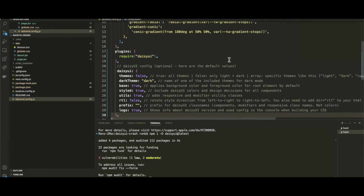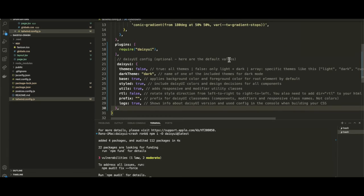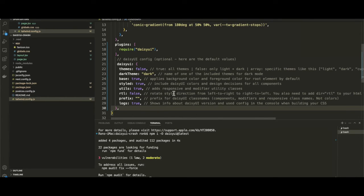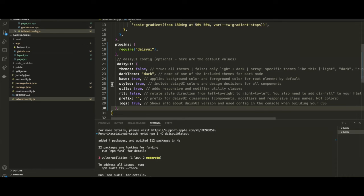As you can see here, we have various configurations we can specify. We're not going to use a lot of these in this project, but you can specify different types of themes, whether you want dark mode or light mode, base styling for responsive design, and various other things. To make things simpler, we're just going to go down the line and see what we can use. For themes, we're going to leave that to false.